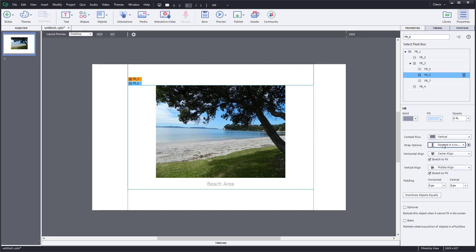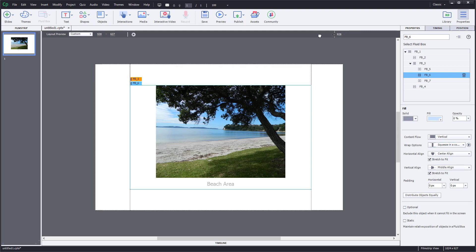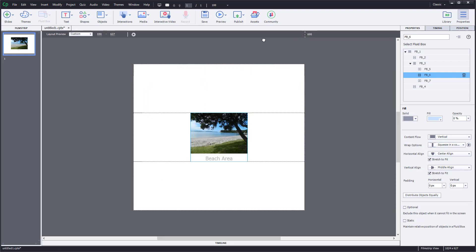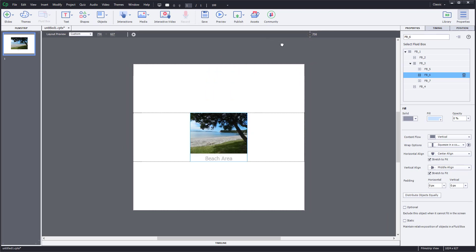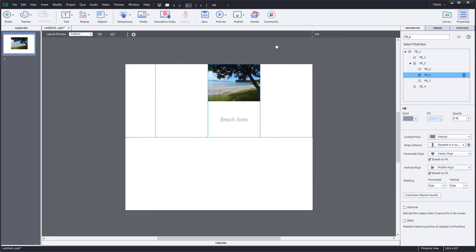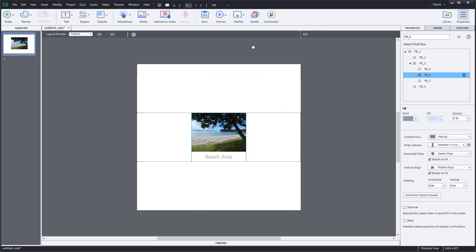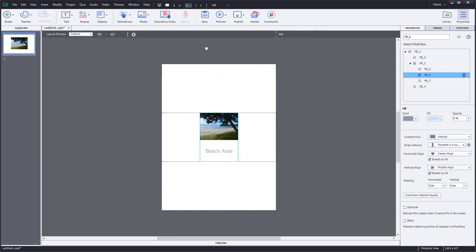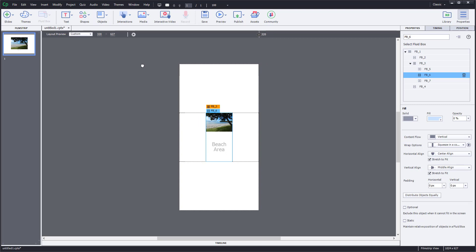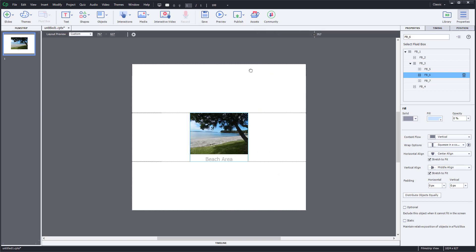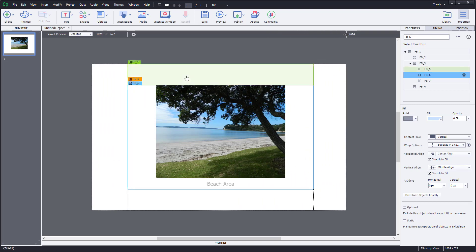I'm going to make sure that 'squeeze in a column' is checked on — so vertical and squeeze in a column. Once that is done, I'll resize again, and you'll be able to see that as the size changes, the caption remains underneath the image. That is how you can add captions to images inside of Adobe Captivate.